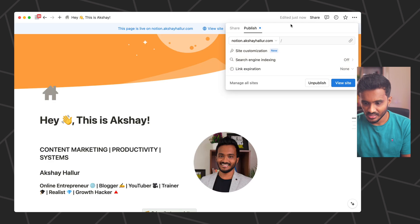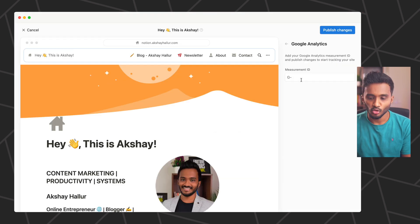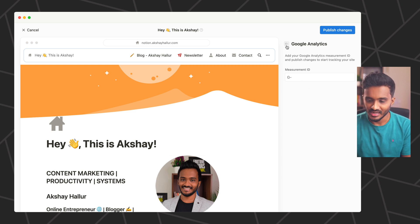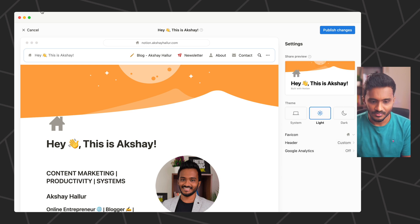Under Share, there is also an option to enable Google Analytics on your website, but there's no option to include custom header code. That may have privacy implications for Notion, so as of now they have only enabled Google Analytics.